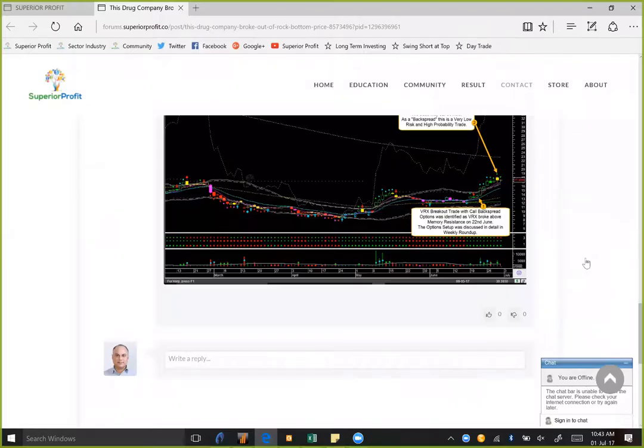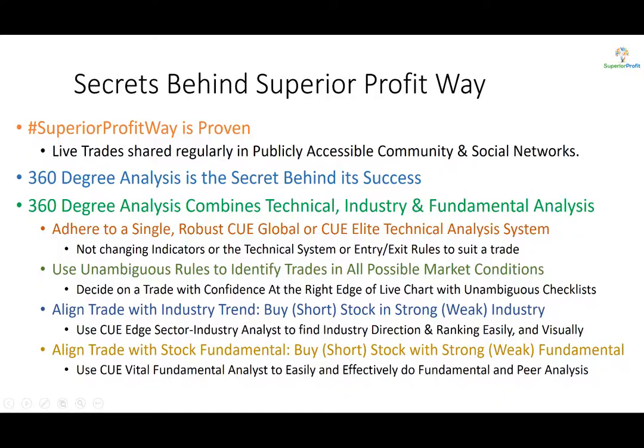Do you have any stock you want me to look at? If not, this is all I planned to share in today's session. Thank you for joining — I look forward to you joining our next session. Keep profitably and have a great weekend.